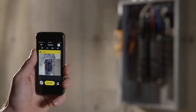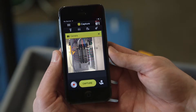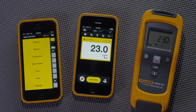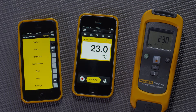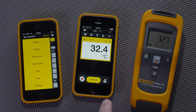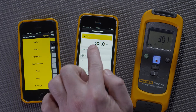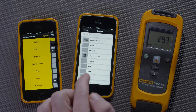Another benefit of equipment records is sharing information among teams. Here are two phones: one that's connected to a T3000 and another that might be somewhere else across the plant. On the right, we can see that the temperature is being measured by the T3000, and if this temperature goes up I can capture it. I'll assign it to Vent 4 and save it.